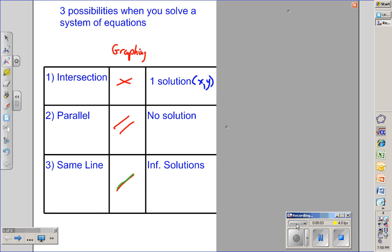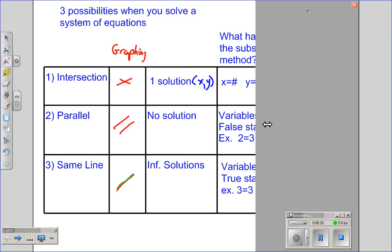We have a quick review. You have three possibilities when you solve a system of equations. If you graph it and they intersect, you have one solution. If you graph it and they're parallel, you have no solutions. If you graph it and it's the same line, you have infinite solutions.